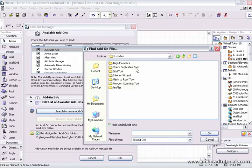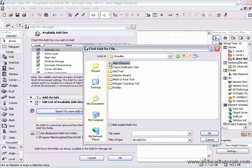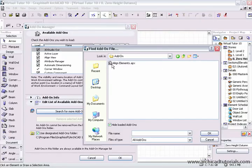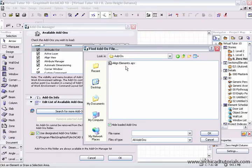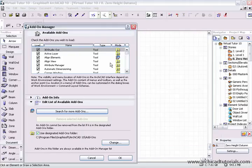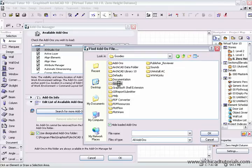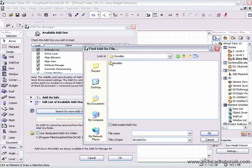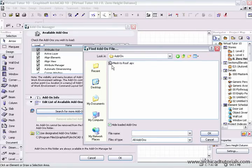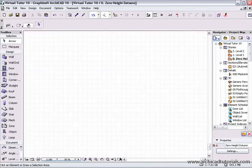In the goodies folder, we have all those things that we downloaded just before, so I'm just going to load, perhaps, the align elements, so I drill down until I find the APX file, click on that, and I might just load the mesh to roof tool also, we just press OK.